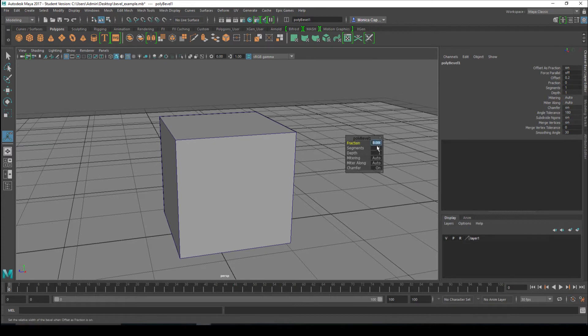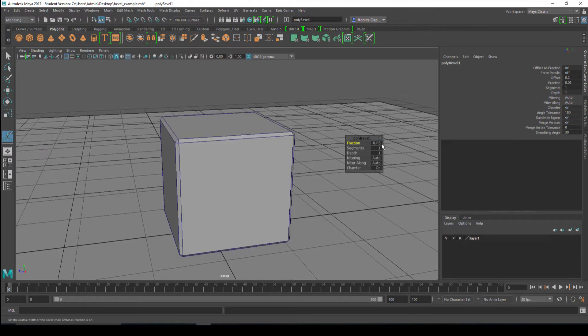I want this to have just a little bit of a curve, so I'm going to go to .005. That might be a little too small, so let's go ahead and do .05. That's a nice beveled edge.